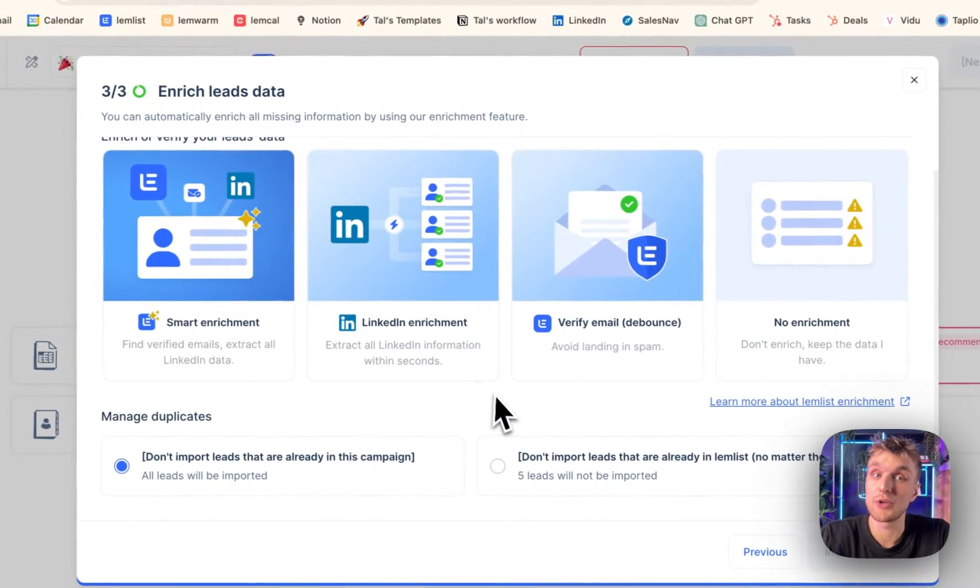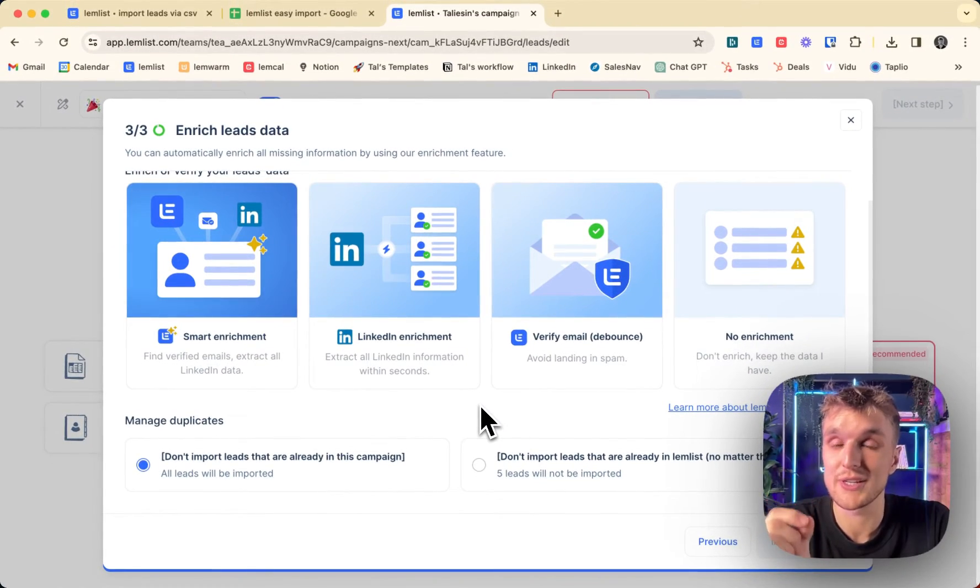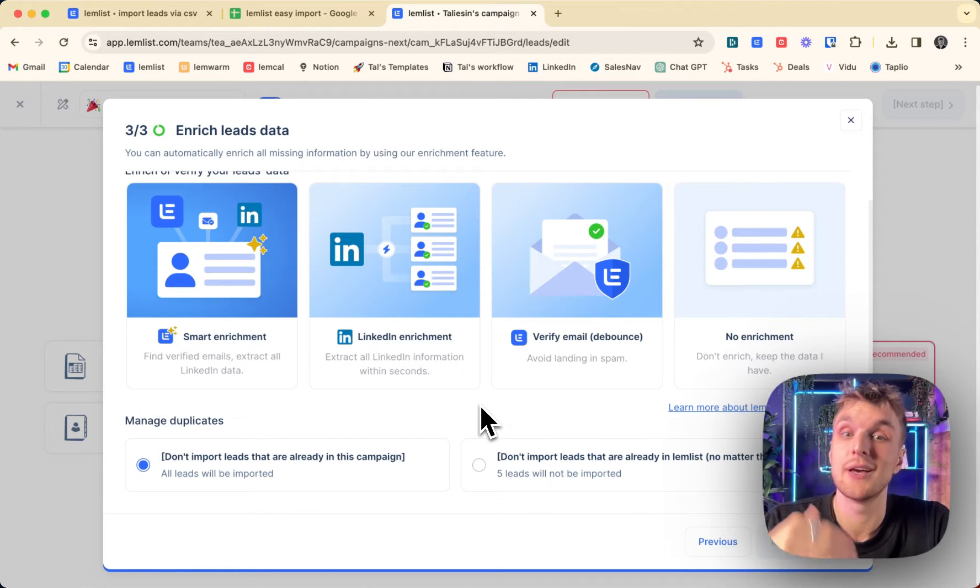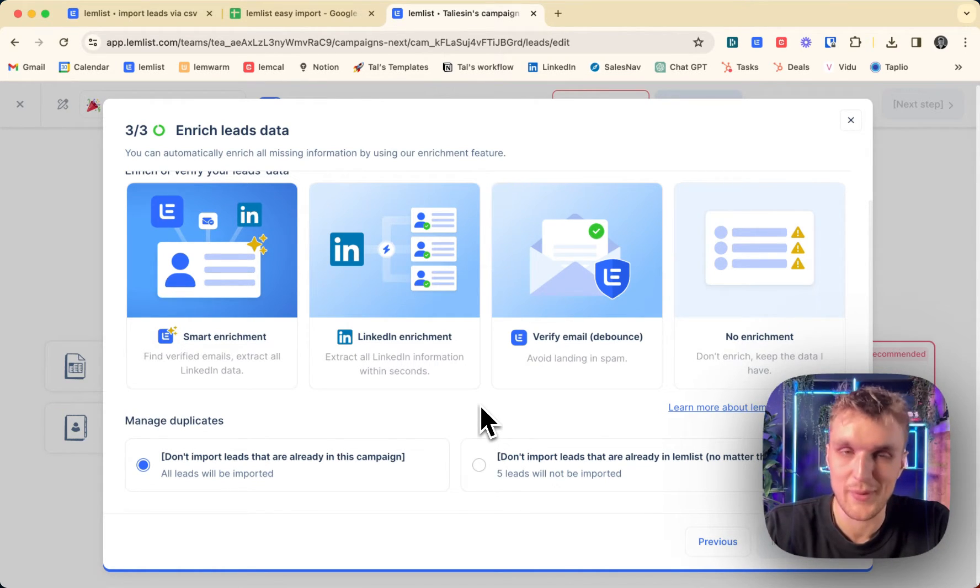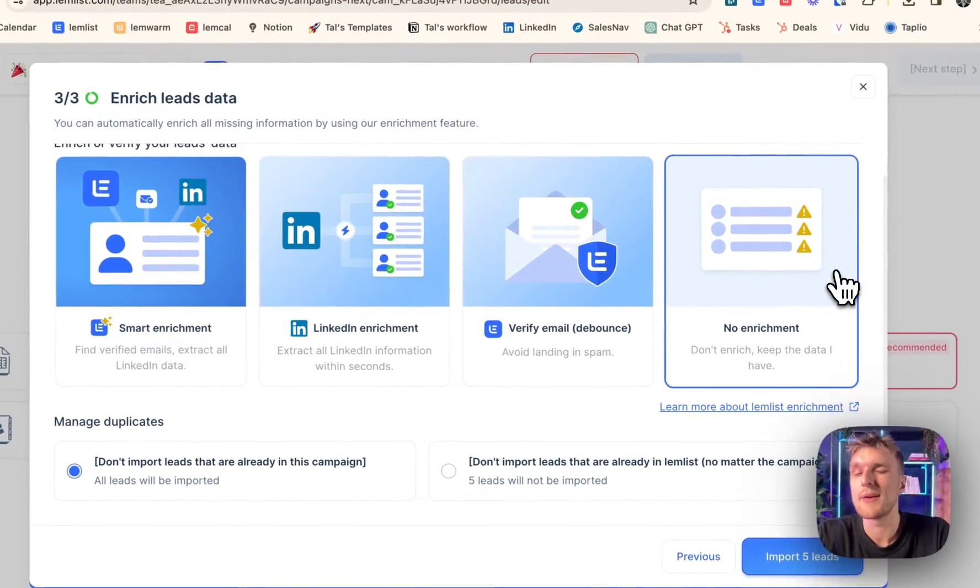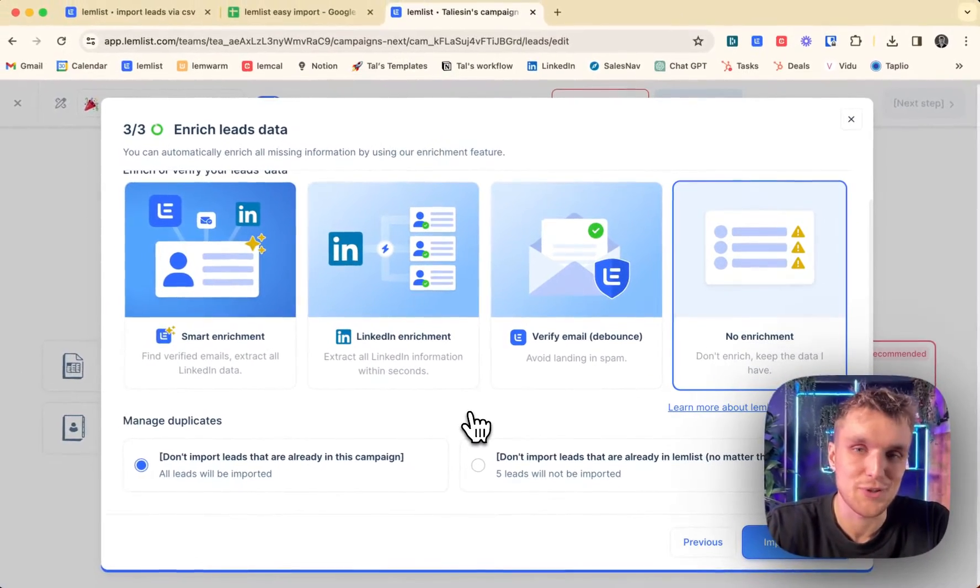And here is where you can actually, if you wanted to, you can enrich the data to about 80% accuracy from within Lemlist, as well as verifying the information. So I'll do another video about that. I'll put the link in the description.